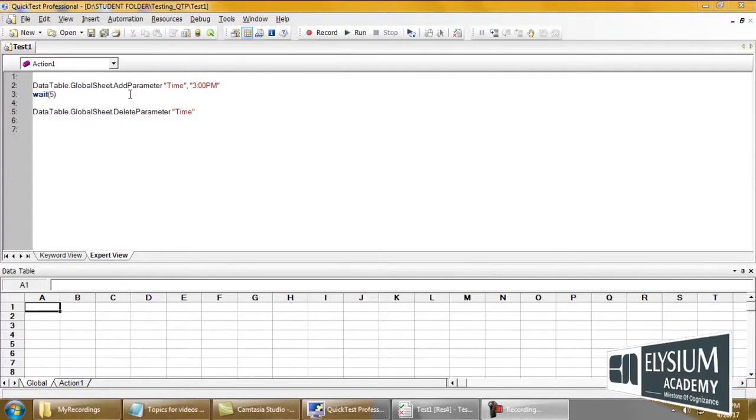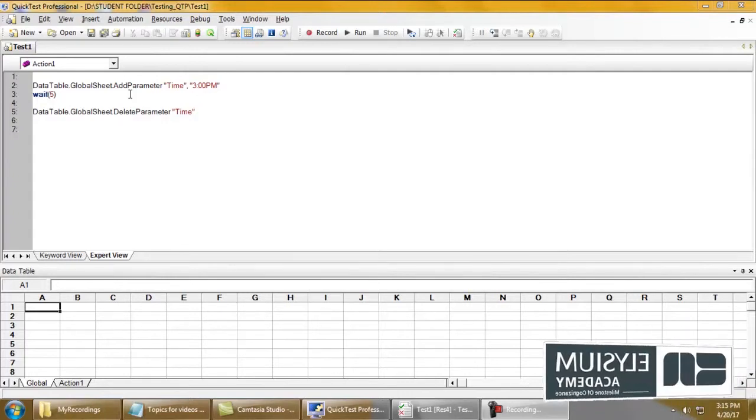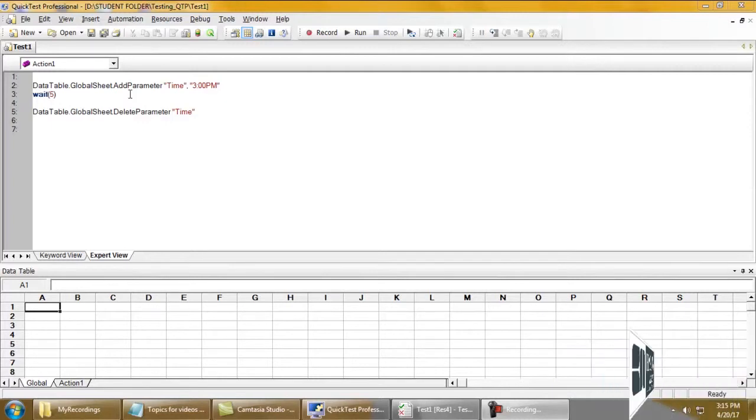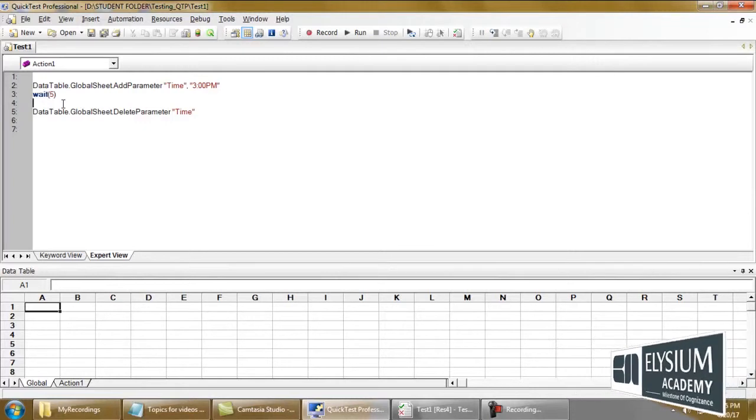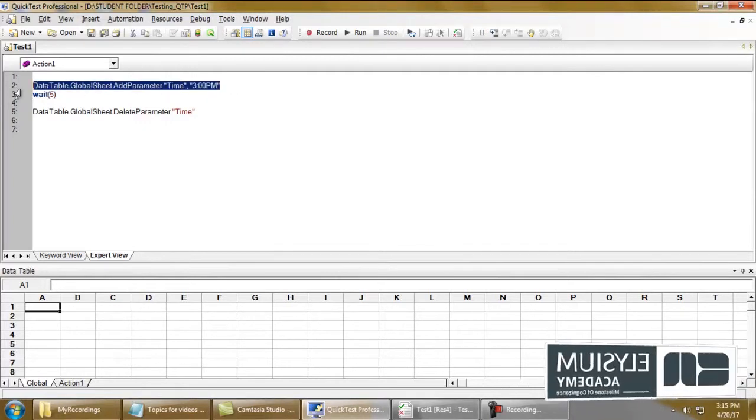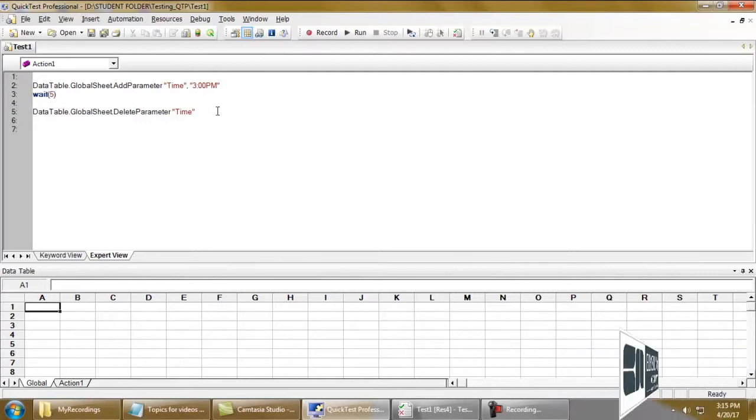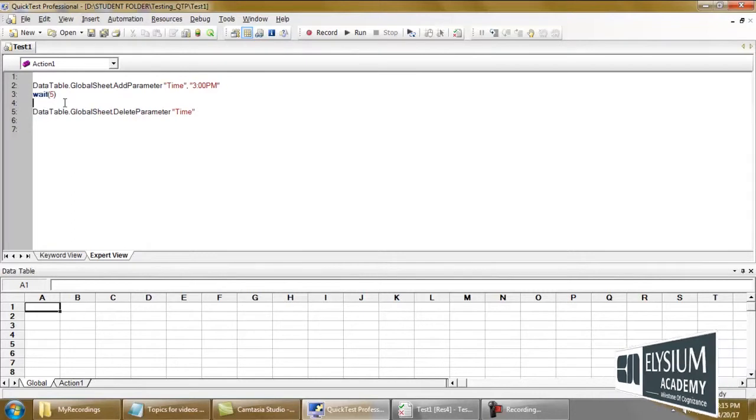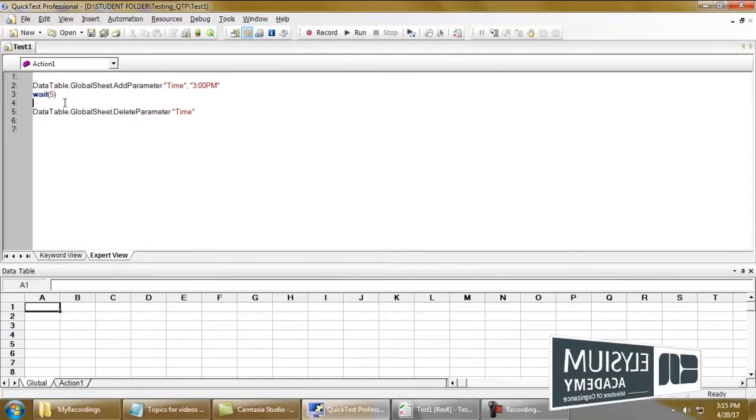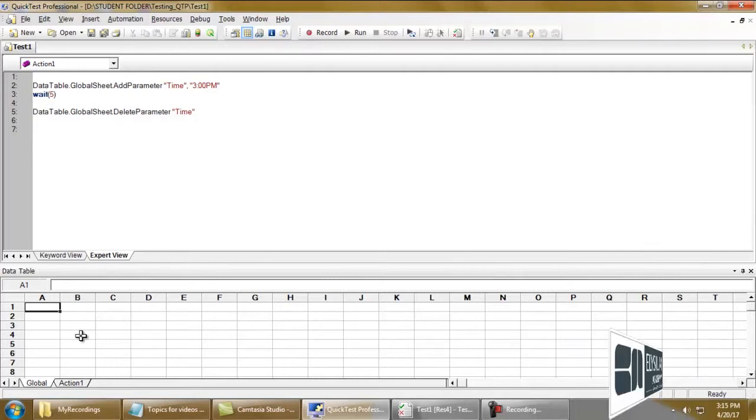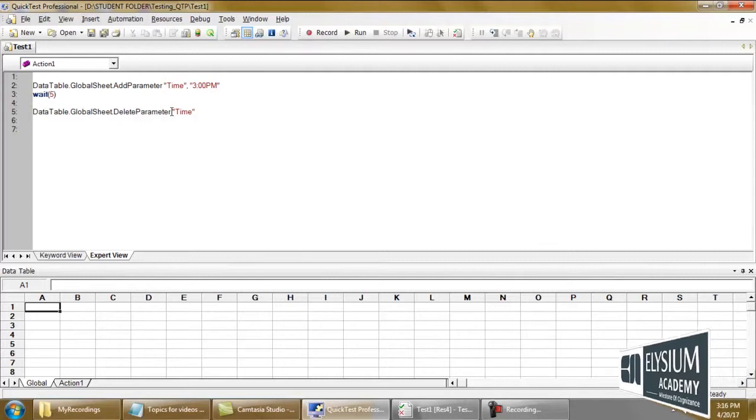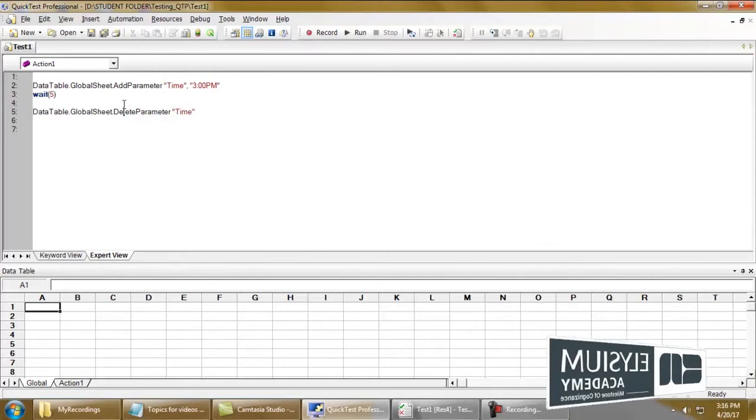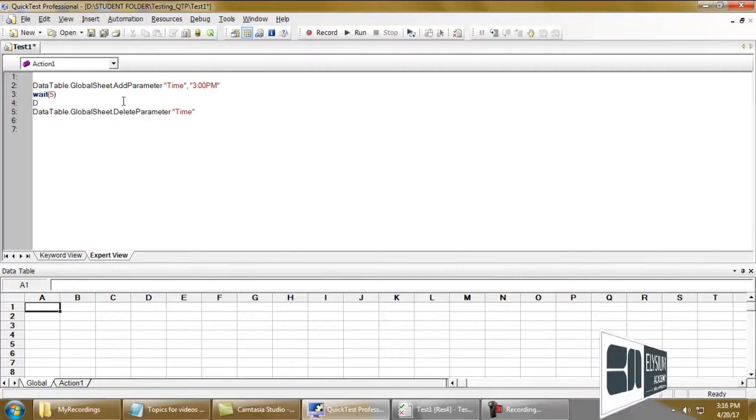Greetings from Elysium Academy. In this video we are going to check how to export our data table through code. I have a code to add parameter and delete the parameter. Now I'm just going to export the data table before deleting the parameter.